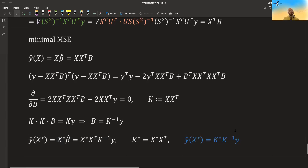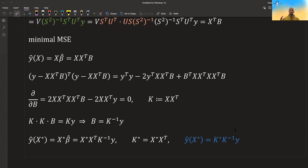As you can see, there are many different ways to arrive at the same equations.